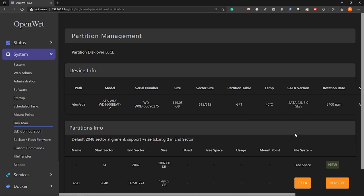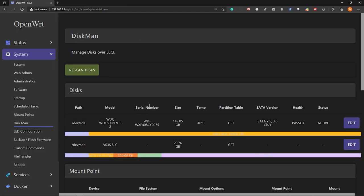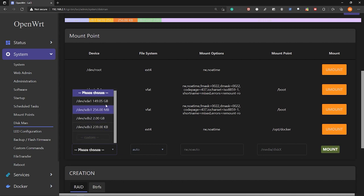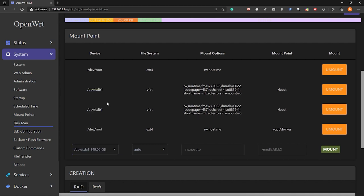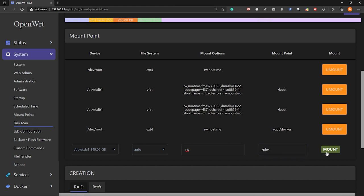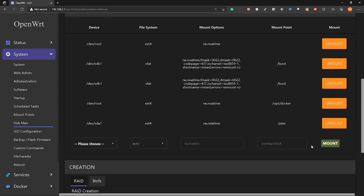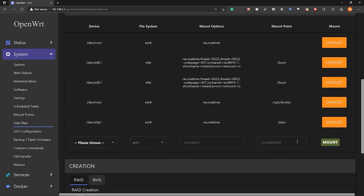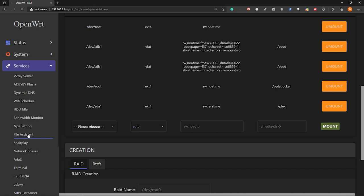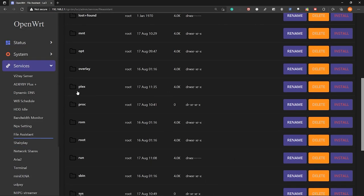Next, let's mount this partition. So go to disk man again and under mount point, select the partition that we created before, the 149 GB partition. For the file system, keep it as auto. And then for mount options, type rw which is read and write. And for the mount point, let's type plex and then mount. So now our partition is mounted here. So now if we go to file assistant here, the file assistant package, you will see the plex directory created.